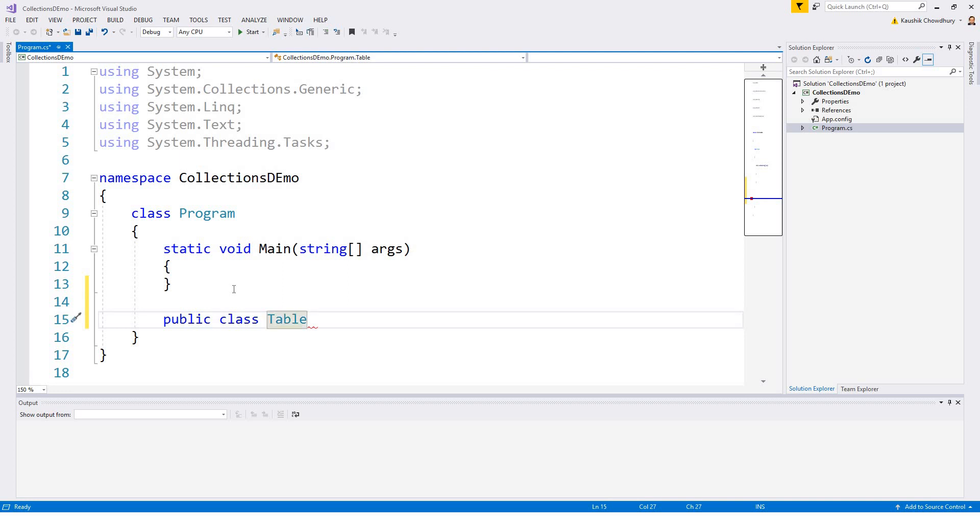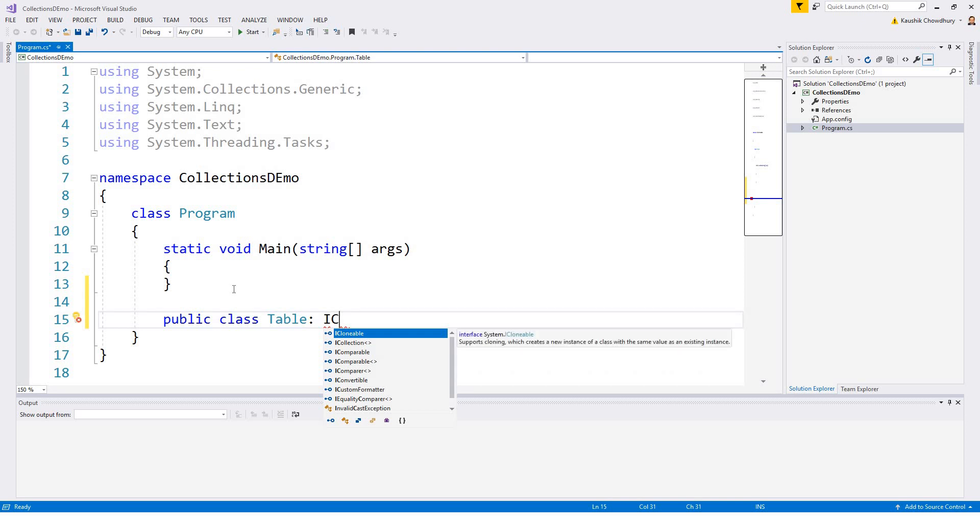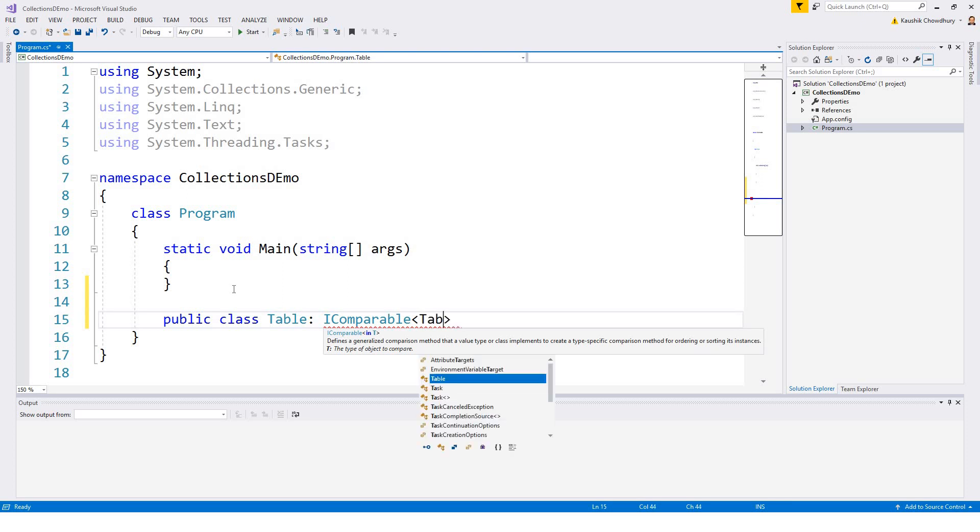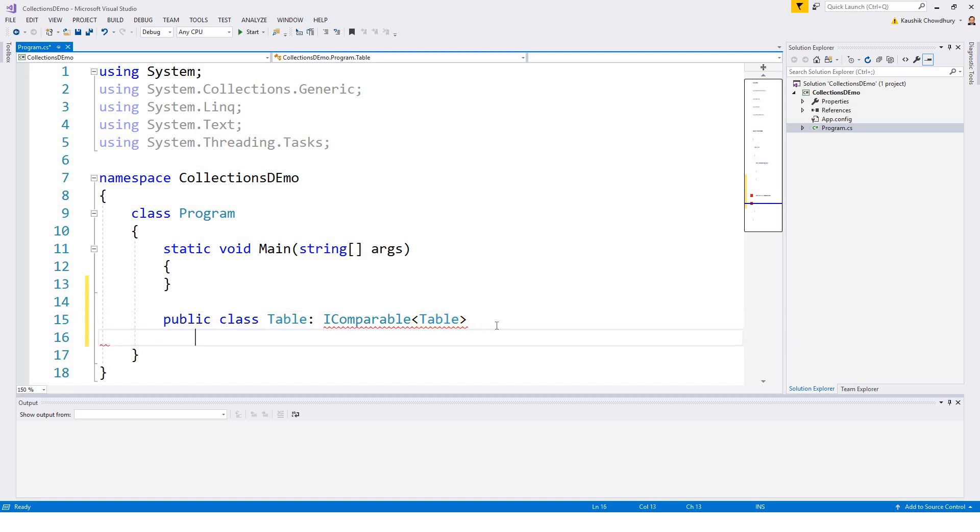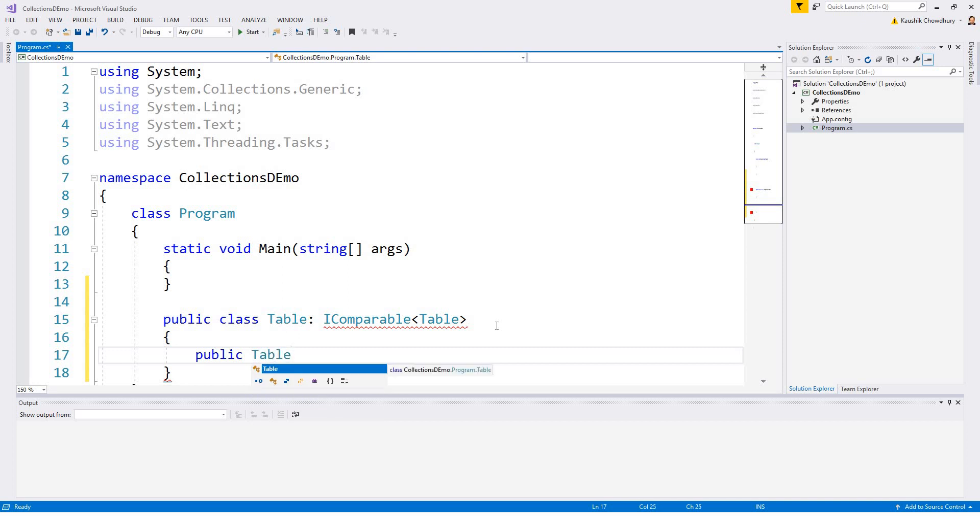which again implements IComparable, IComparable and then table, this is the type. And then we have this public constructor, public table, and I give arguments as int h for height, l for length, and width.